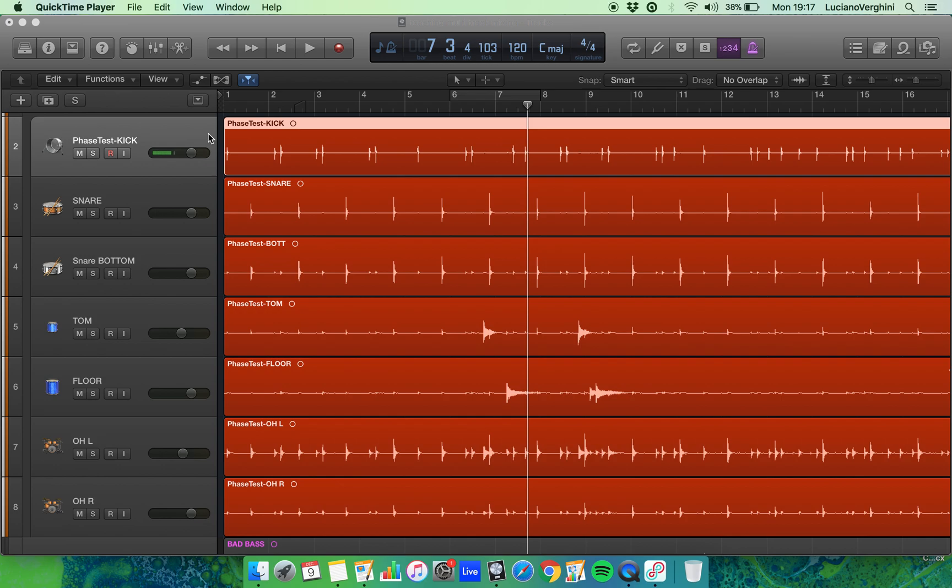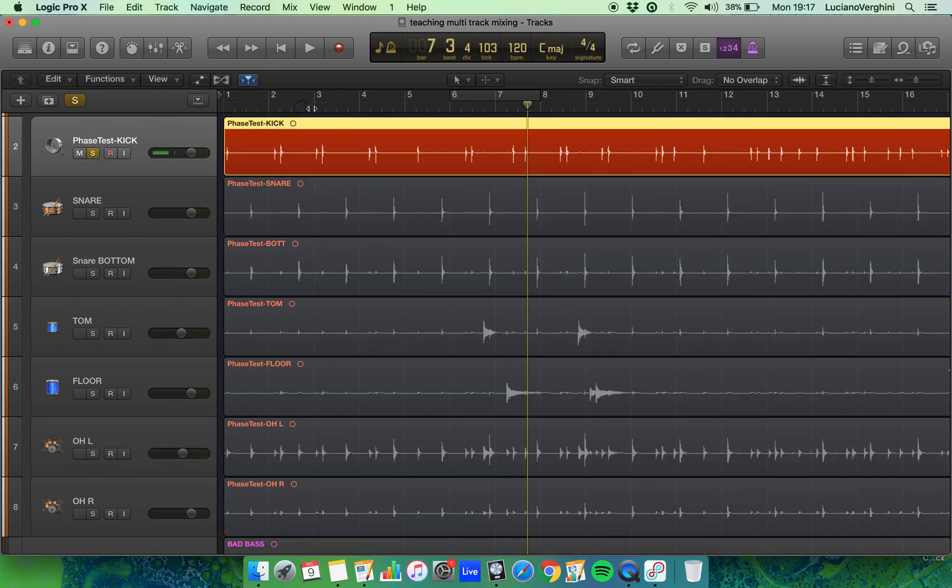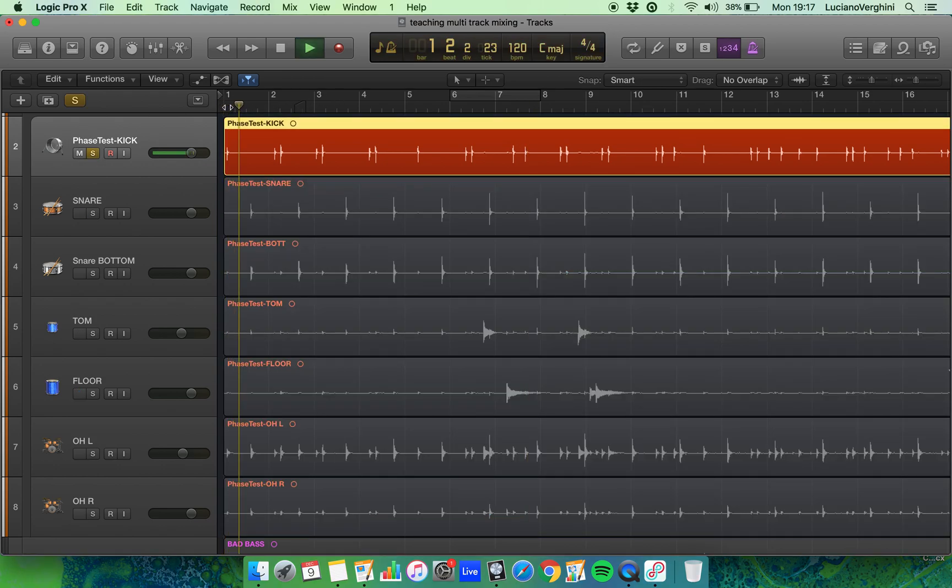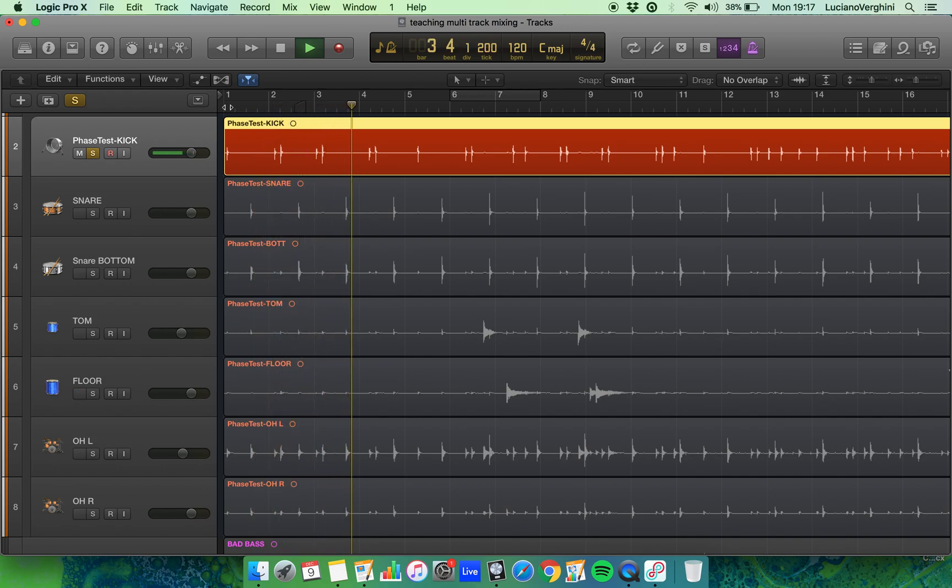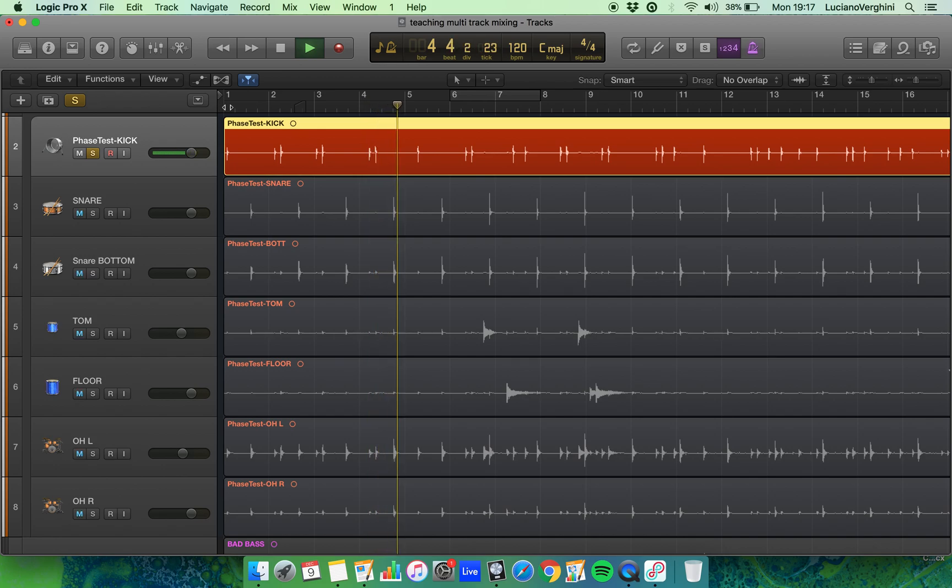In this video we're going to look at how to use a noise gate. So here is a recording of a kick drum. You'll hear quite a lot of bleed in the background from the other elements of the drum kit. That's because they were all recorded at the same time.